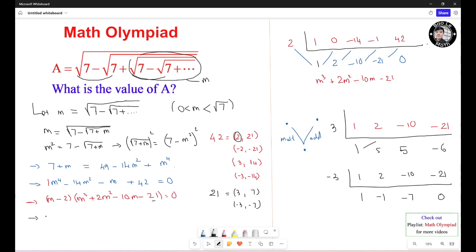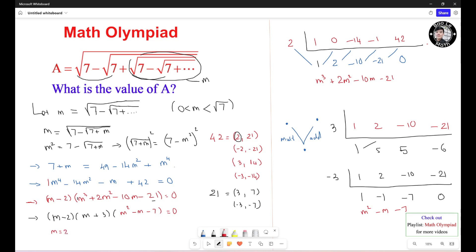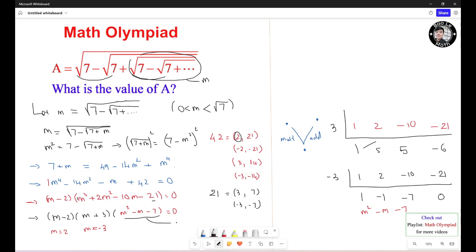We factor again: M minus 2 times M plus 3 times M squared minus M minus 7 equals 0. This gives us: M minus 2 equals 0, so M equals 2; M plus 3 equals 0, so M equals negative 3; and M squared minus M minus 7 equals 0 to be solved separately.